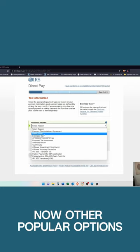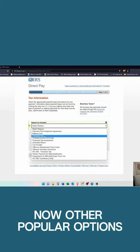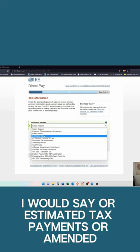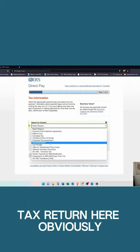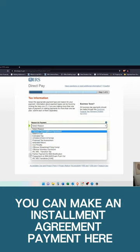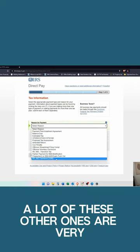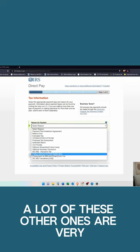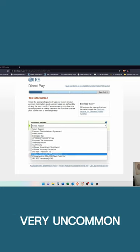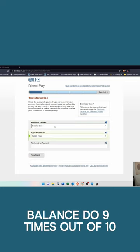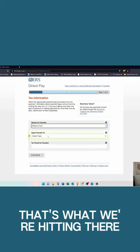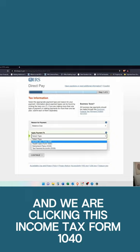Now, other popular options are estimated tax payments or amended tax return. You can make an installment agreement payment here. A lot of these other ones are very uncommon, but nonetheless, balance due nine times out of ten, that's what we're hitting.